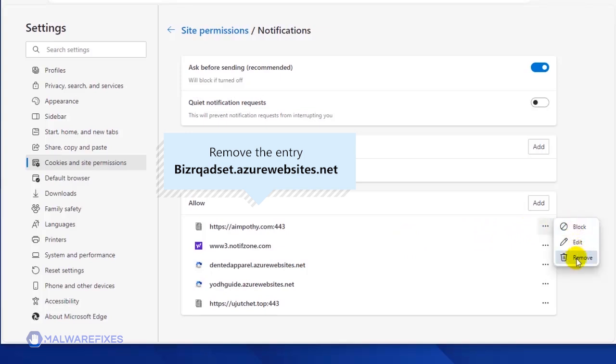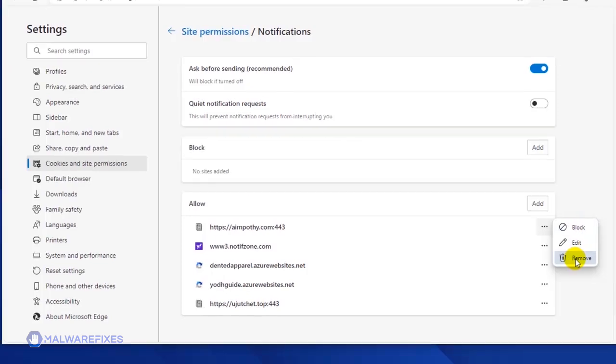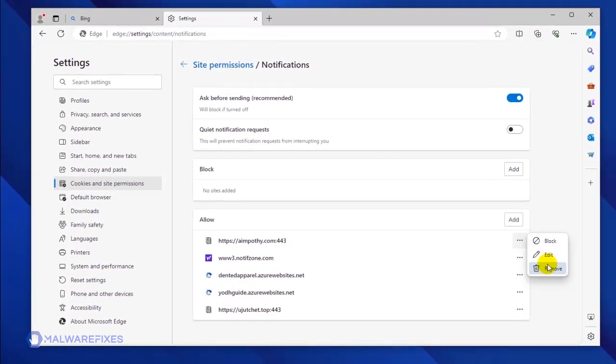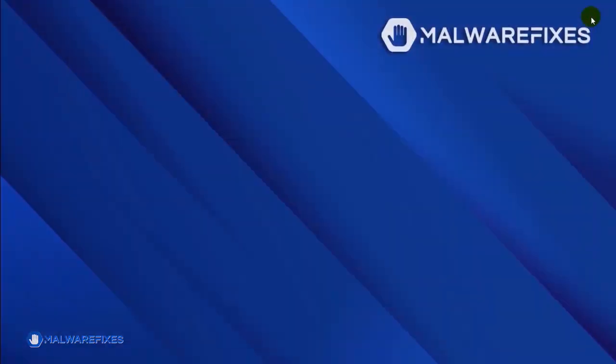You may block or remove the malicious site to stop it from sending disturbing push notifications. You may now close the Microsoft Edge browser. Please restart the browser to confirm that the malicious pop-up is gone.